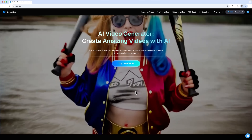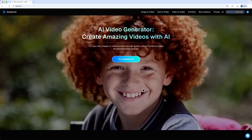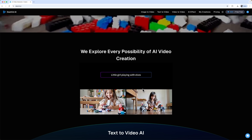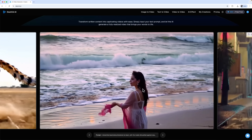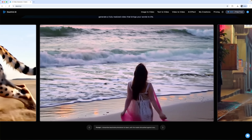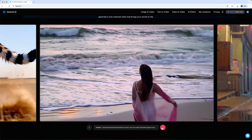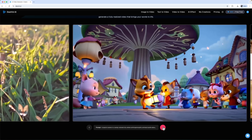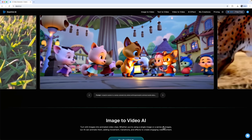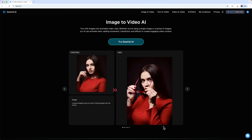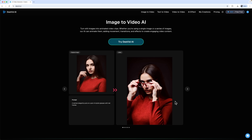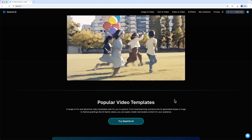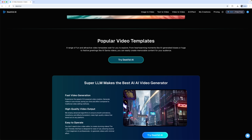Today I'm going to show you how to create a professional product video in just a few minutes. Take a look at these examples. Each one was created from a single image using Divit. There are many impressive generations. The platform offers tools like image-to-video, video-to-video and a variety of popular video templates.